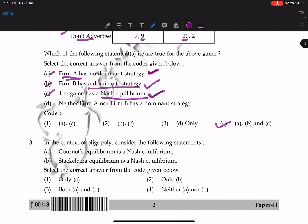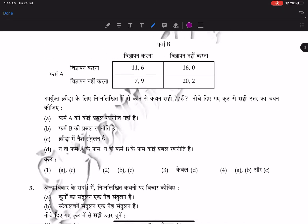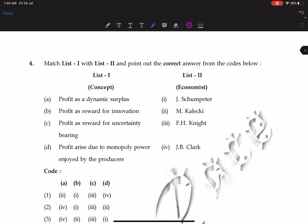Next question in the context of oligopoly: consider the following statements. Statement one — Cournot Equilibrium is a Nash Equilibrium — this is correct. Statement two — Stackelberg Equilibrium is a Nash Equilibrium — this is also correct. So both A and B are correct, making the correct option both A and B.